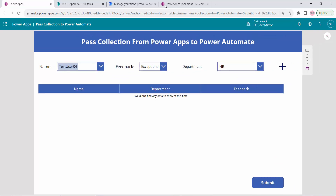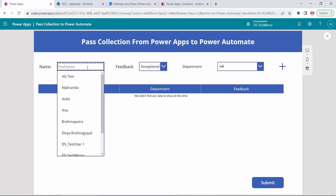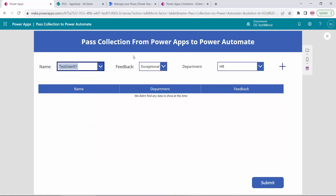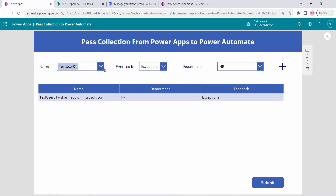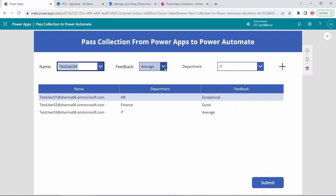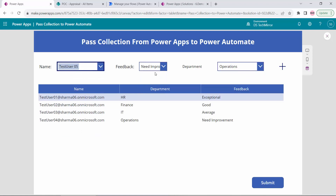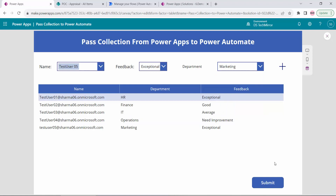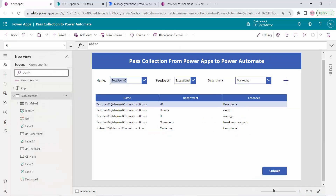Let's go ahead and play. I am a manager. I will select test user 01, feedback is Exceptional, department is HR. Add. Another reportee: test user 02, feedback is Good, department Finance. Add. Test user 03, feedback Average, department IT. Test user 04, feedback Need Improvement, department Operations. Test user 05, feedback Exceptional, department Marketing. My collection is ready with five users.